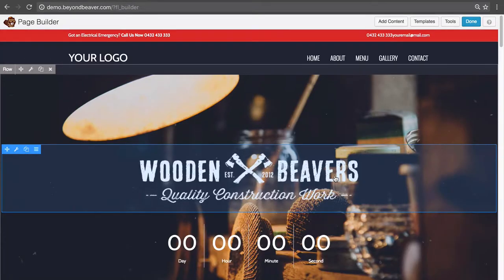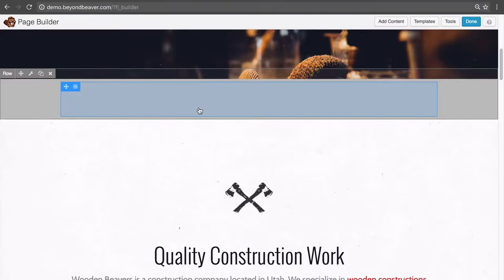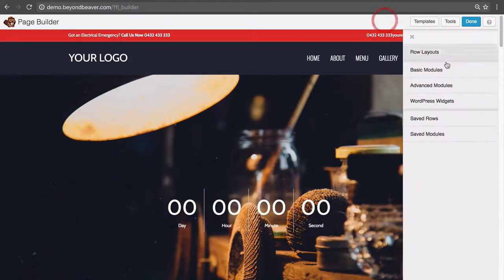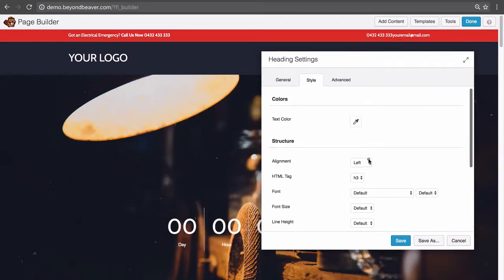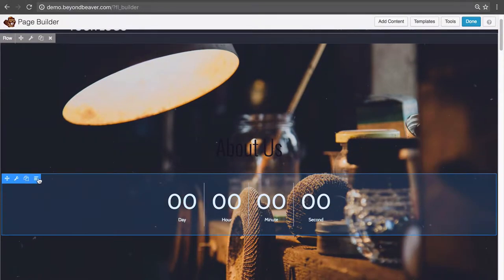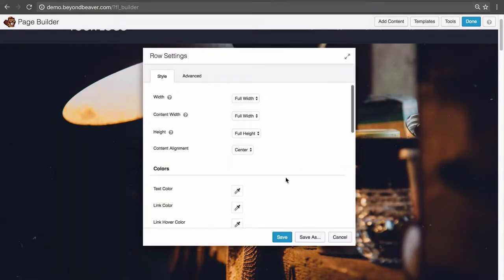A good application of a page template might be having your top section with your page title and then down a bit the content of your page. So let's remove this and drag in the heading for our page. We might do the About Us page first, center it, and make that an H1 because there's no other H1s on the page. For the row, let's set the text color to white.